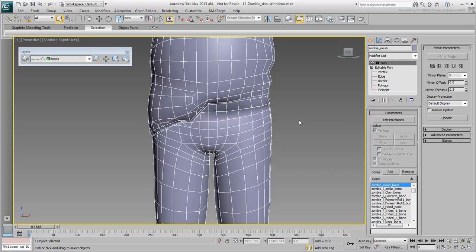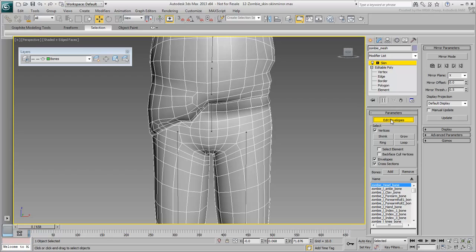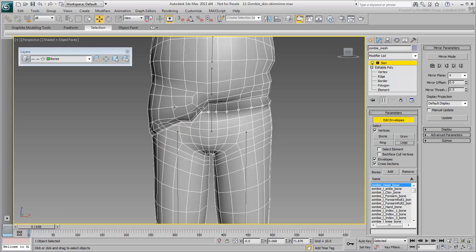A useful approach in such a case is to use a temporary symmetrical mesh to work the skinning. Not only would it simplify skin mirror functions, but it will also make vertex loop and ring selections easier. At this point, the geometry is such that a loop selection would not go around the belt area. Once the proxy mesh is skinned properly, you can transfer back skin data using the Skin Wrap modifier.